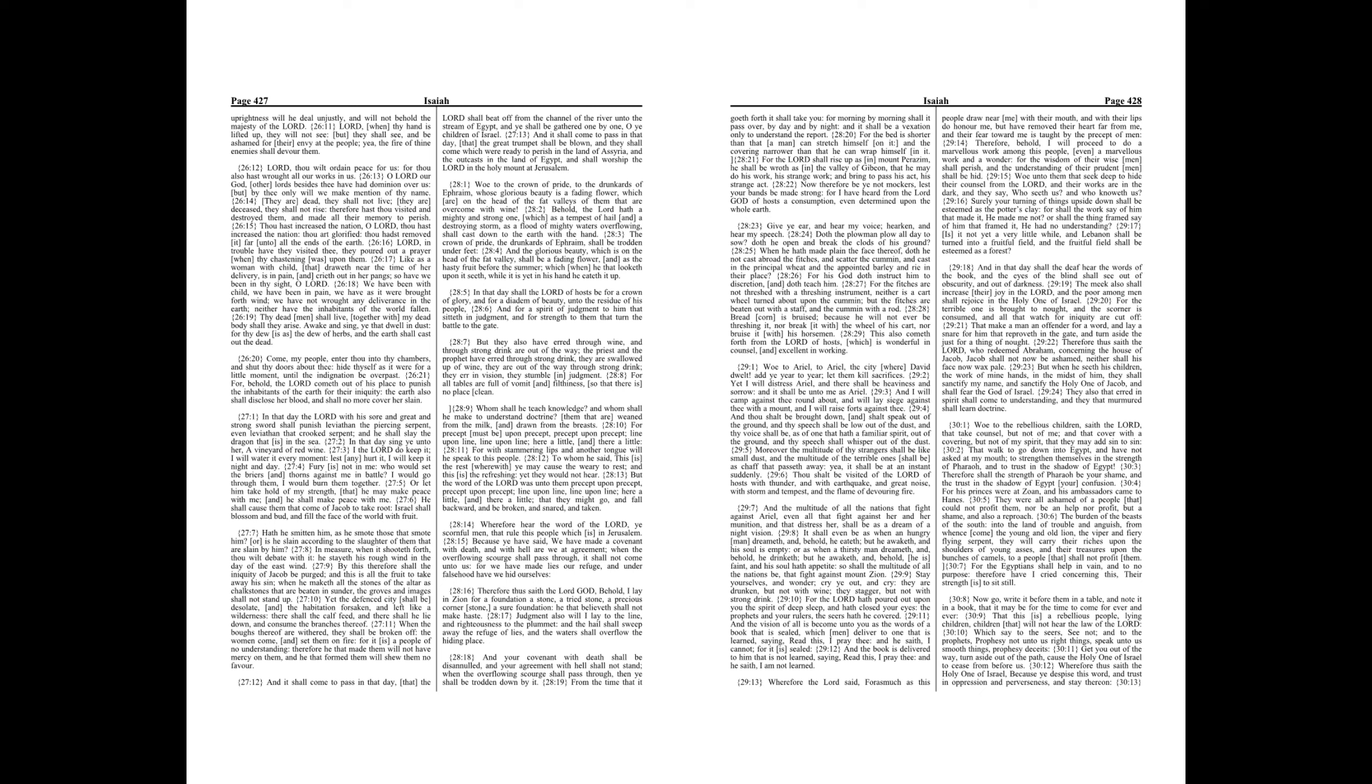For all tables are full of vomit and filthiness, so that there is no place clean. Whom shall he teach knowledge? And whom shall he make to understand doctrine? Them that are weaned from the milk, and drawn from the breasts. For precept must be upon precept, precept upon precept, line upon line, line upon line, here a little, and there a little.